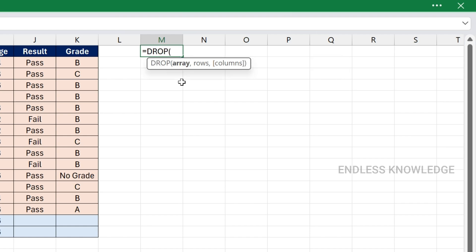The DROP function is not a basic function, but we can use all functions in combination with it. In the DROP function, there are three arguments: the first argument is array, the second argument is rows, and the third argument is columns.